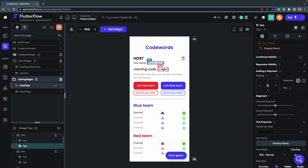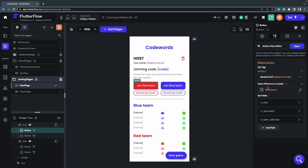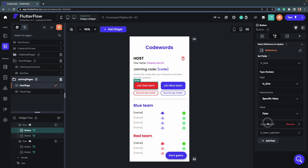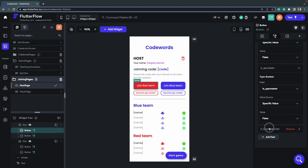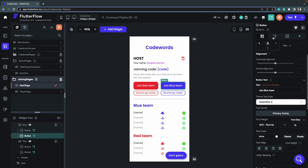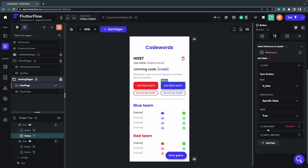On the host page, the user's name and joining code are displayed, along with four buttons for selecting a team. Looking at the Join Red Team button action: it updates the player document, setting 'isBlue' to false, 'isSpymaster' to false (joining as a field operative), and 'isTeamSelected' to true. Similarly, for the Join Blue Team button 'isBlue' is set to true, and for spymaster buttons 'isSpymaster' is set to true.